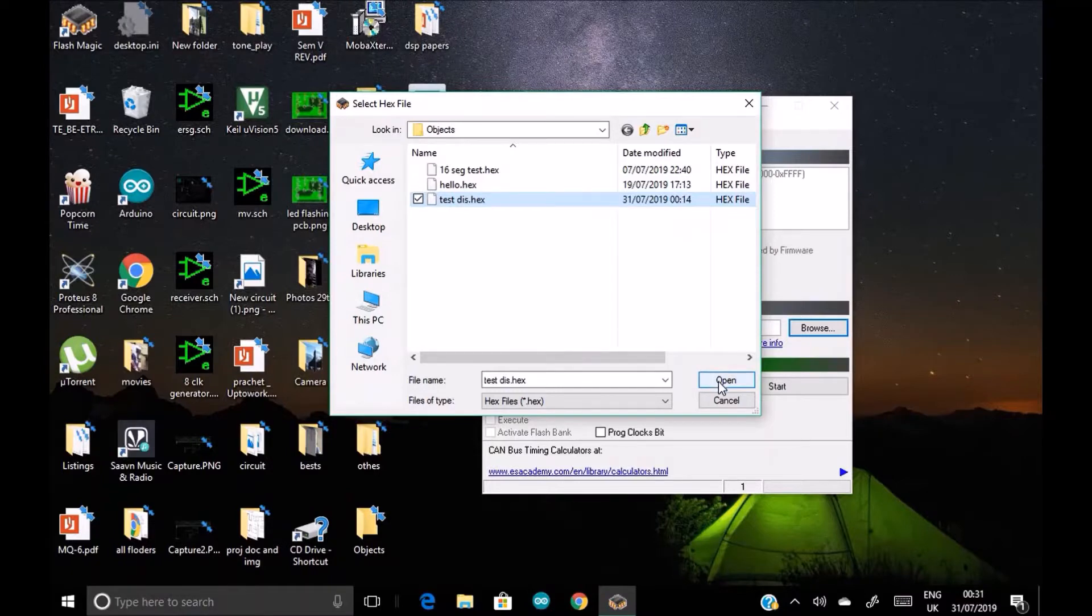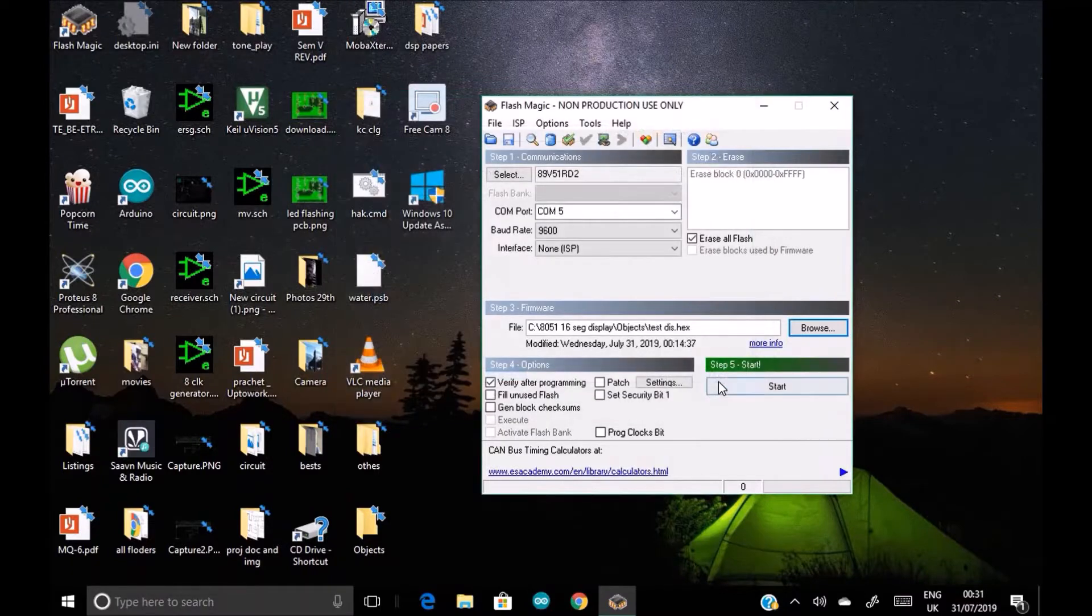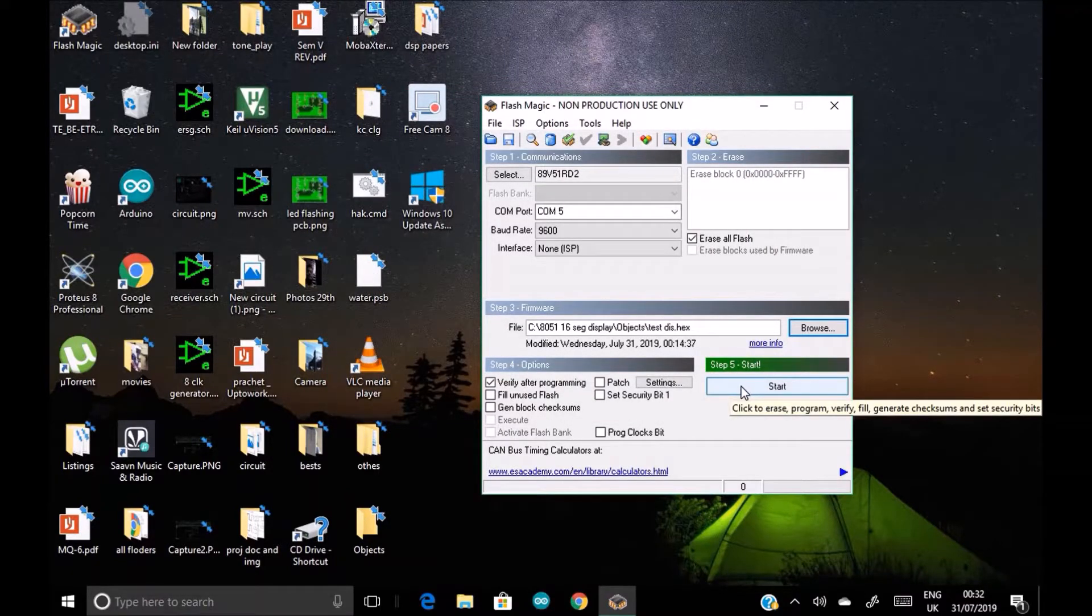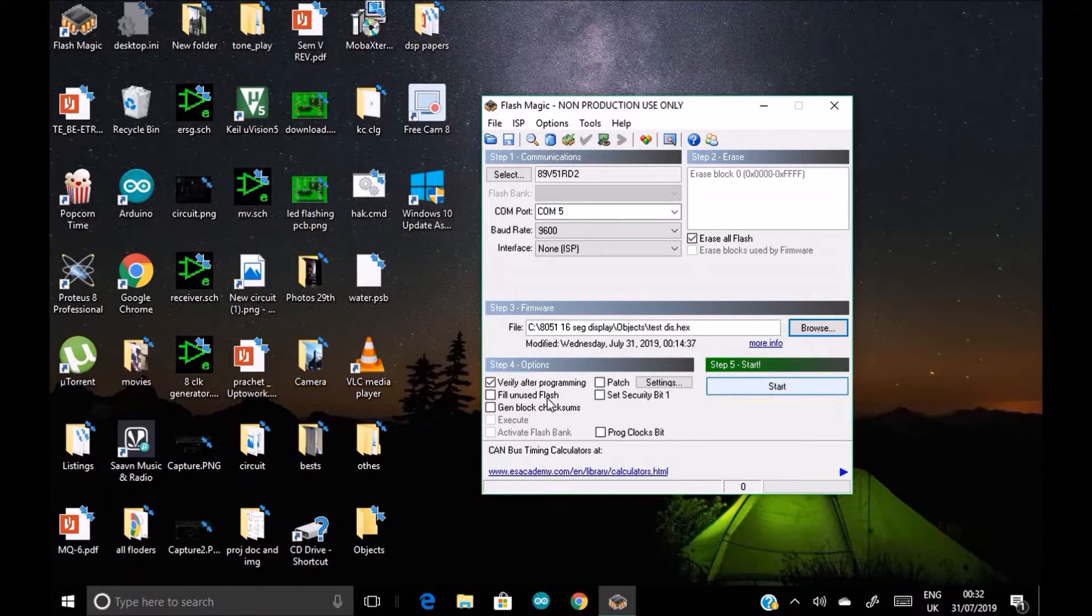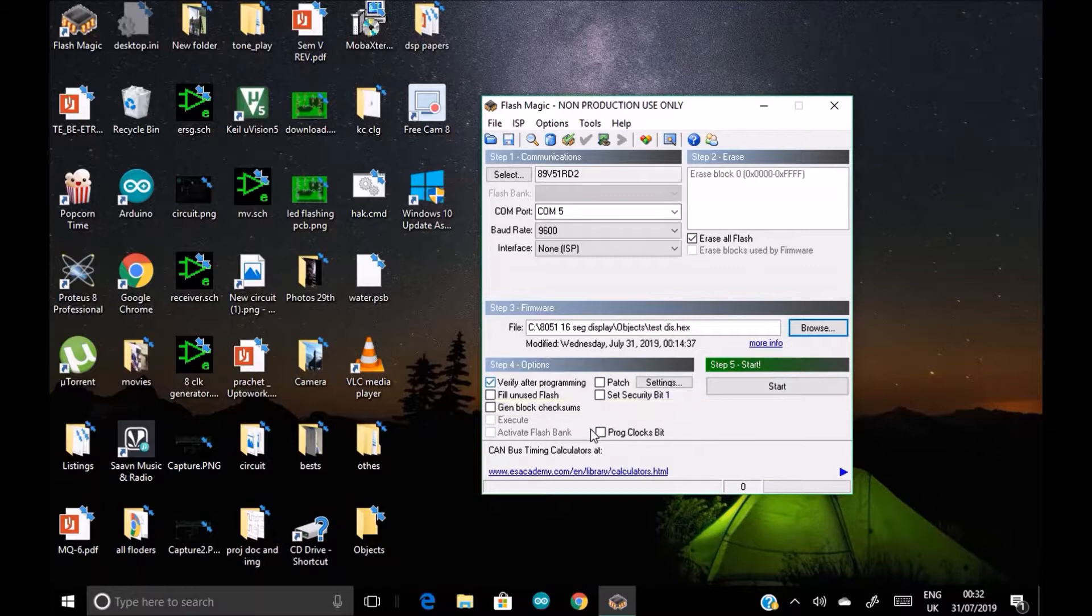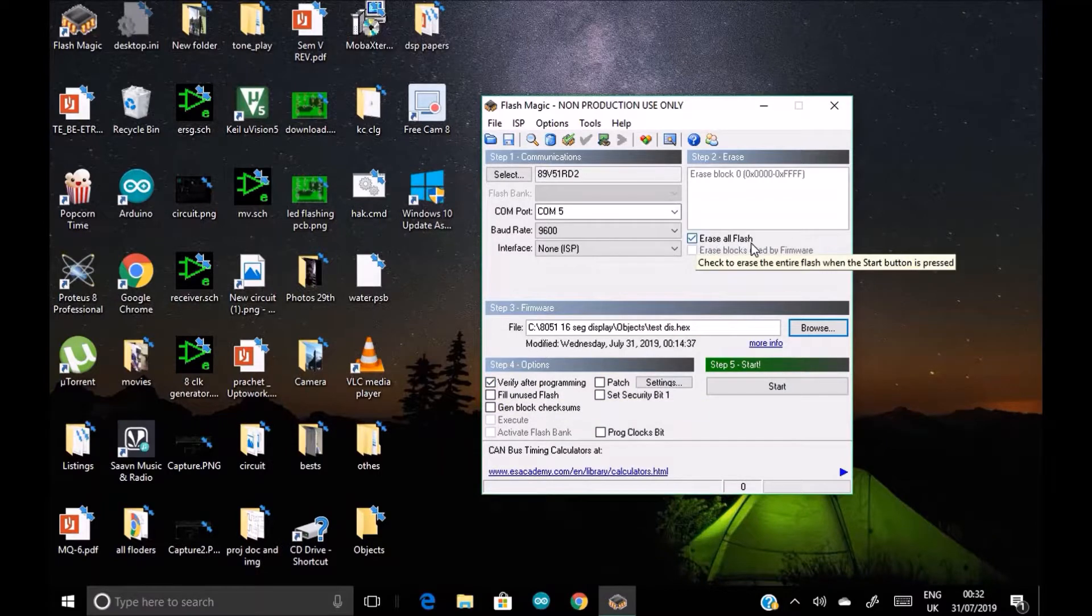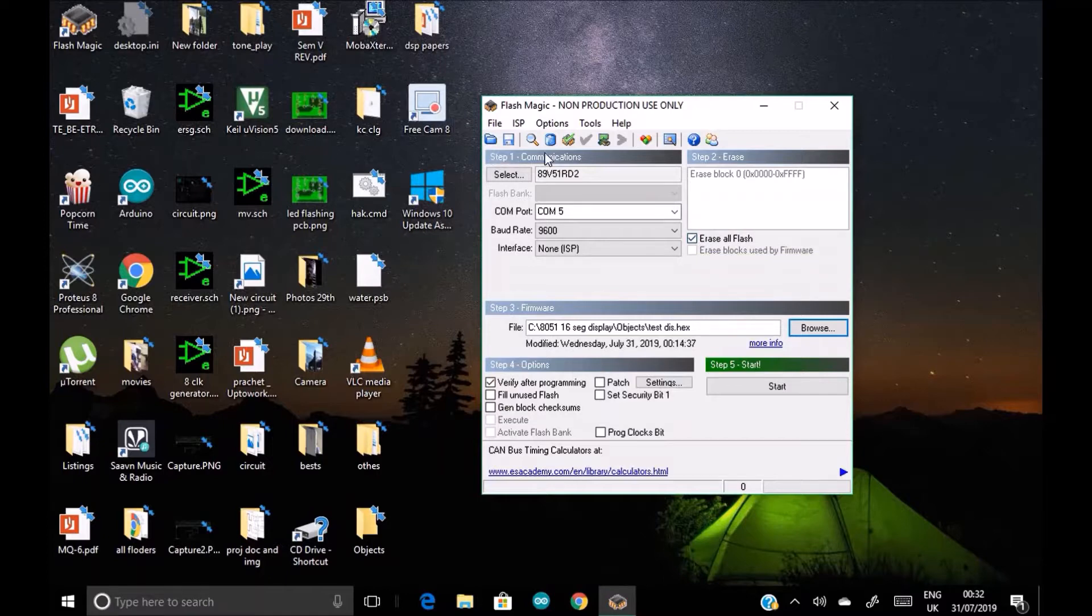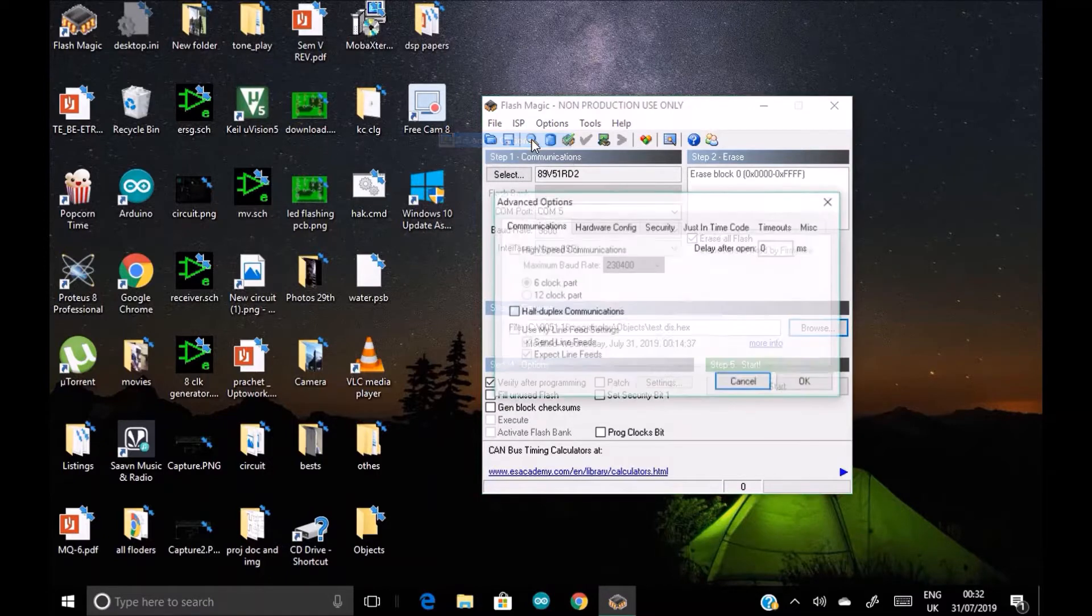So test display.hex, open it. And then before clicking on start, you make sure that this one is ticked, verify after programming is clicked, and this one is also clicked, erase all flash. One more settings you need to do is click on options, advanced options.